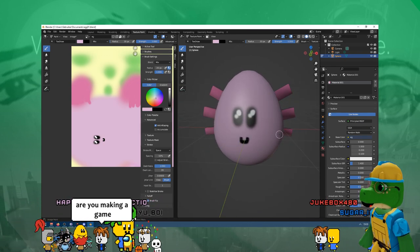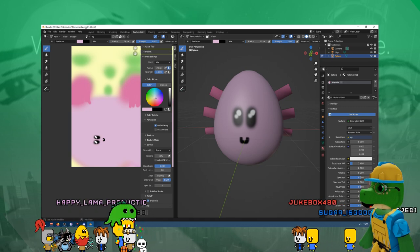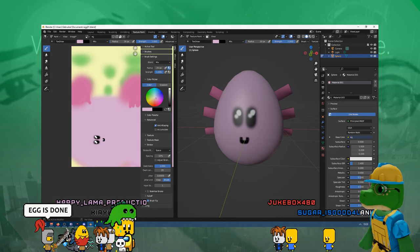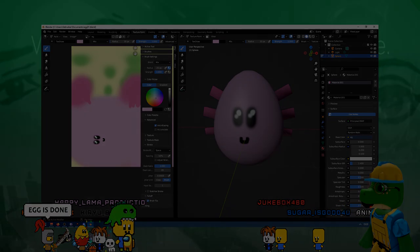Are you making a game? No, for now these are models but you can put them in your game if you want.